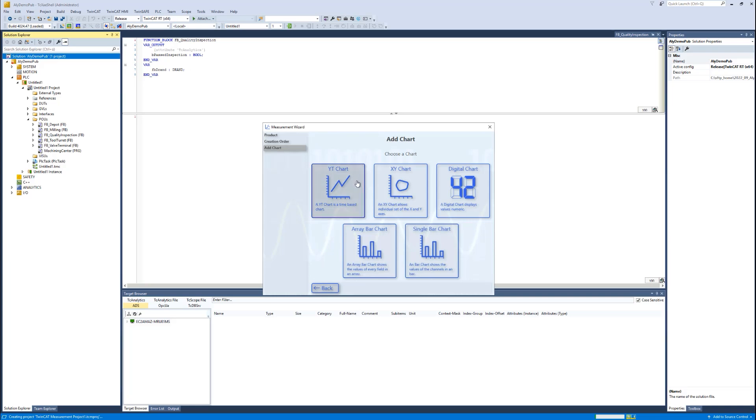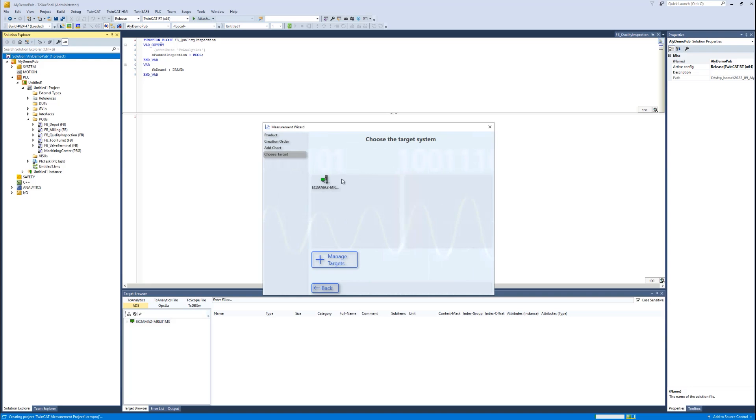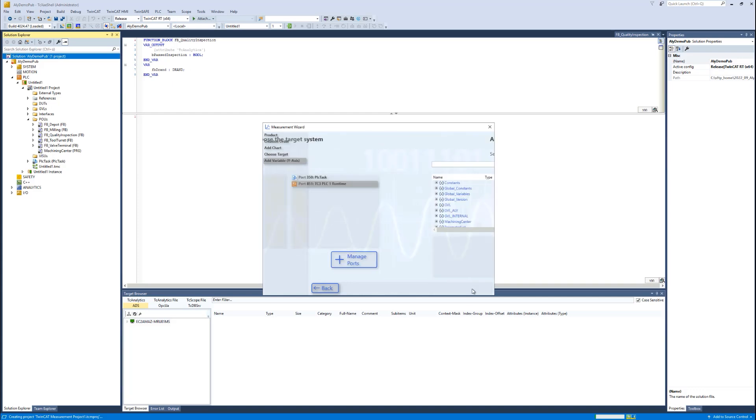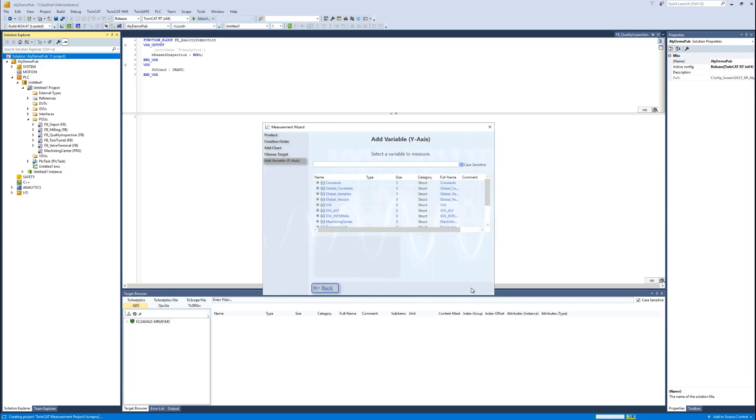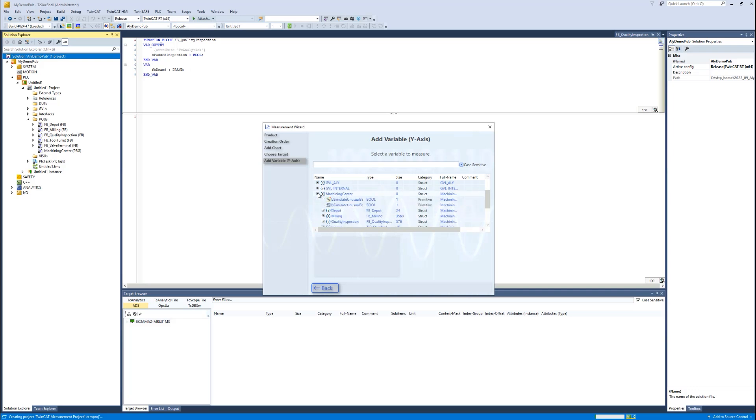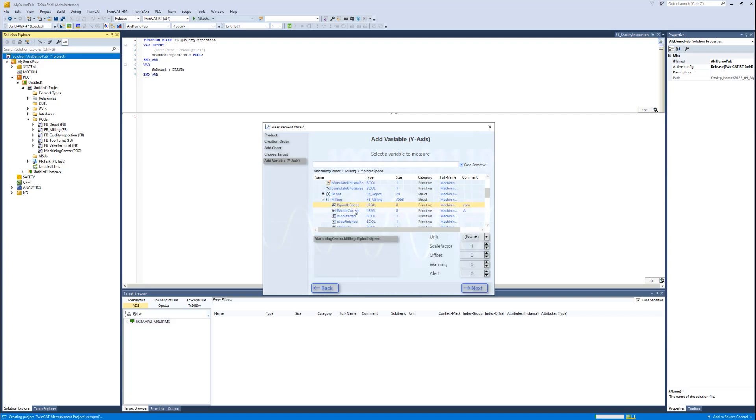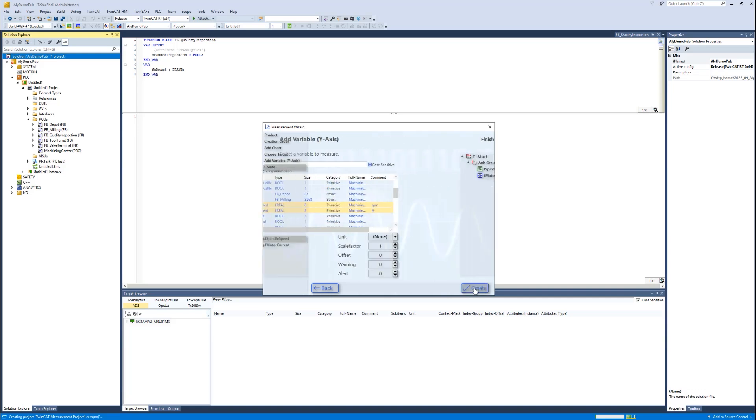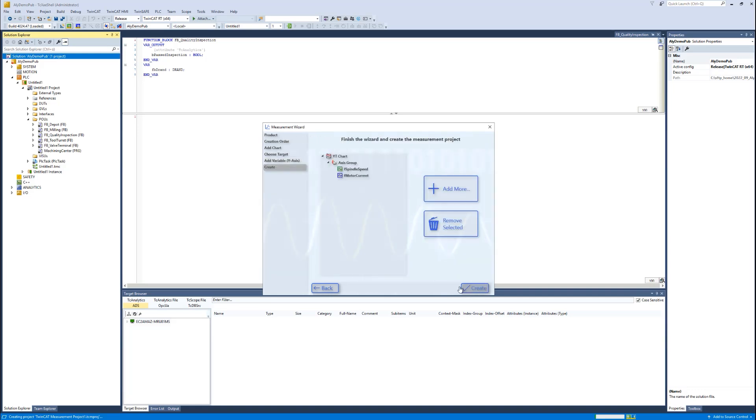I can choose my target system and I can choose a port for the symbols. In this case, the PLC port. Then I can browse into this port and can choose different variables. I go to the milling machining center, milling part of the machine, and then I choose the spinning speed and also the machine current. Then I have a preview here. I can directly create this as a configuration for scope or I can add here in the wizard some more charts, and I choose this option.